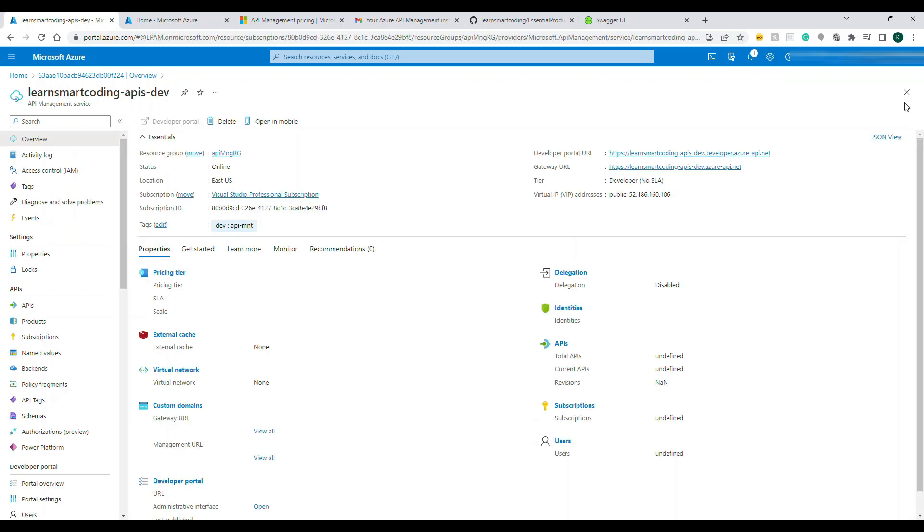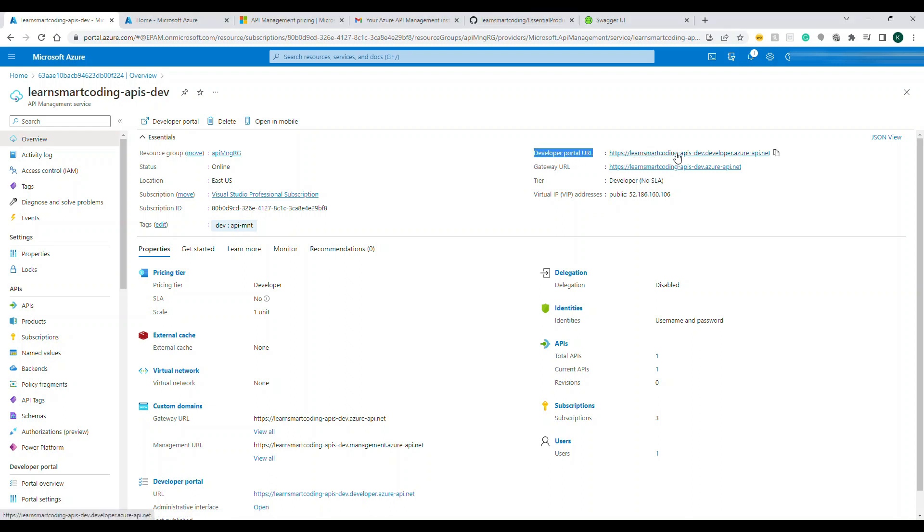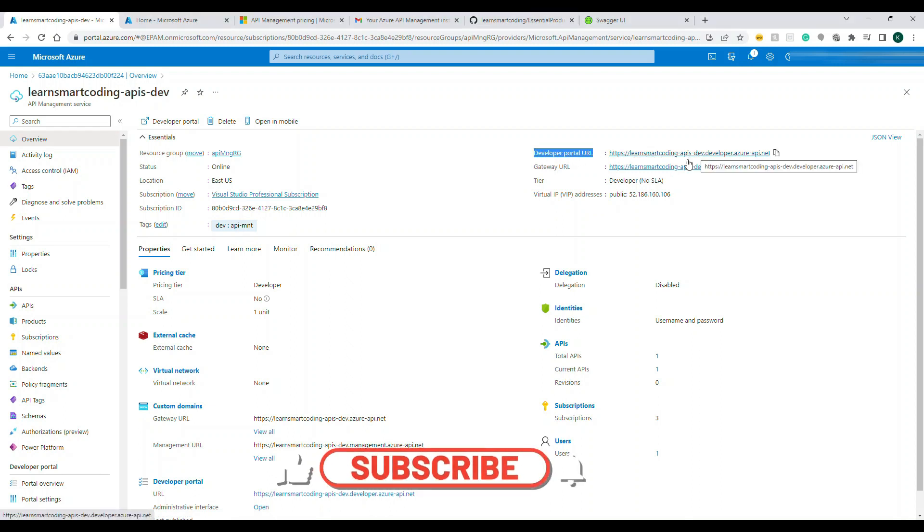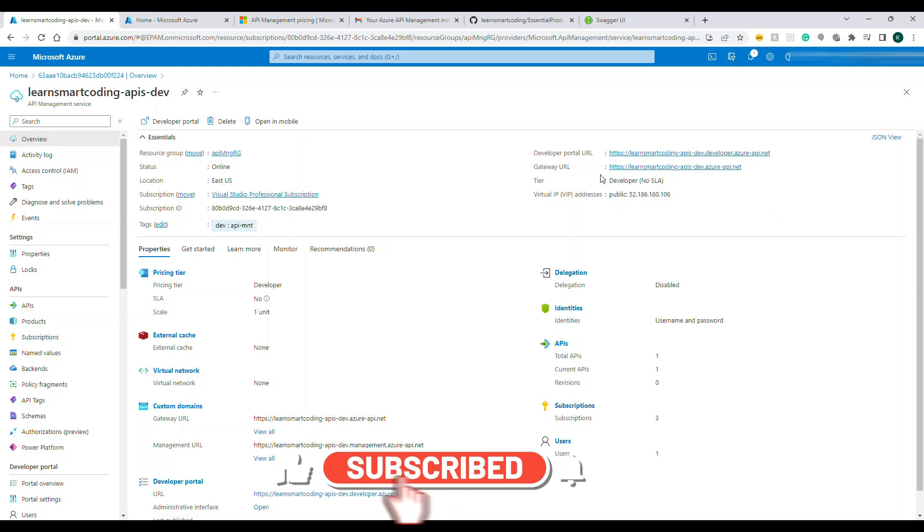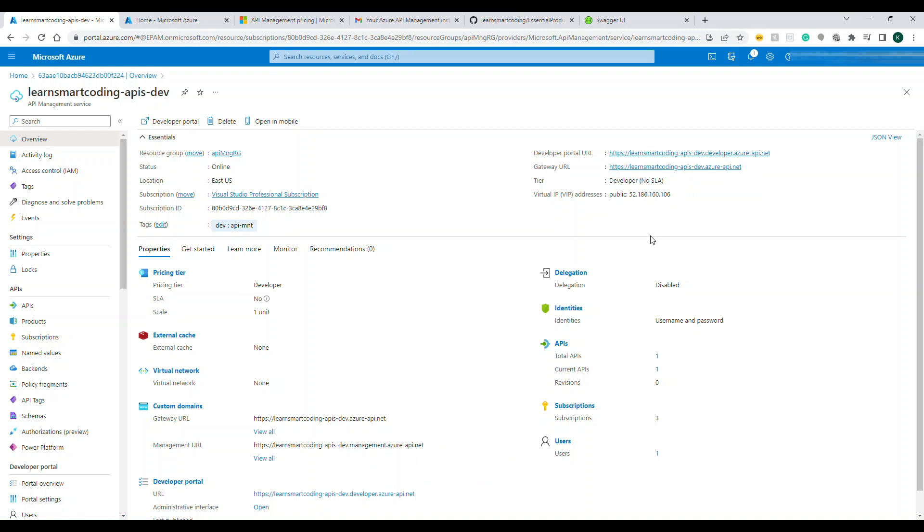After waiting for some time the deployment is done. I clicked on Go to Resource. This is how we landed on the one that we created. If you see the one that I'm highlighting, that's the developer portal URL. We will go and see how the developer portal looks and then the gateway URL is the one that I just highlighted, the second one.